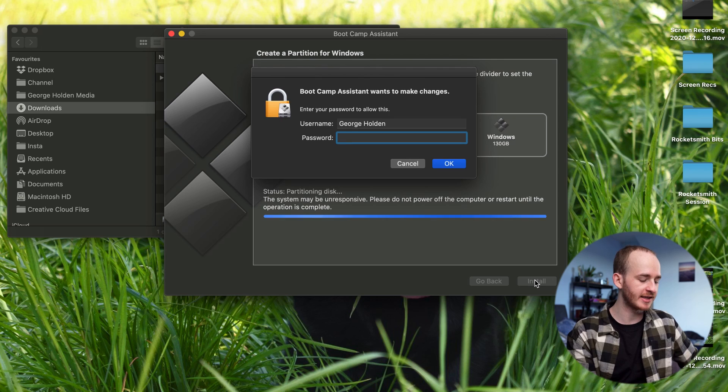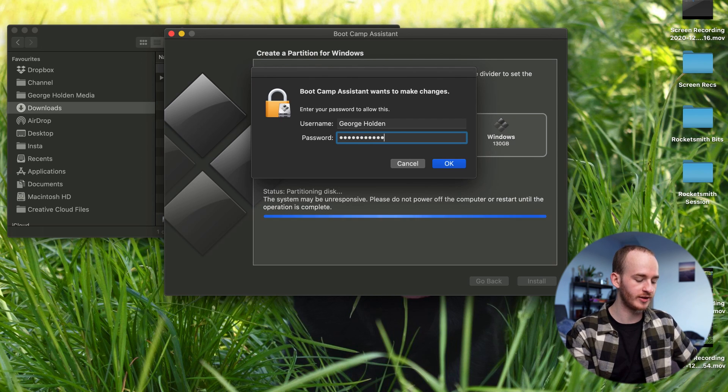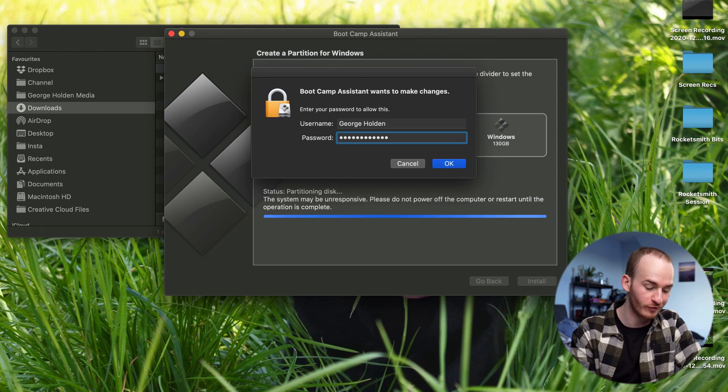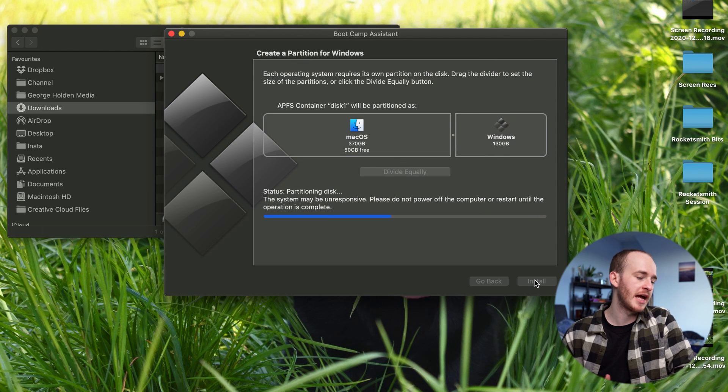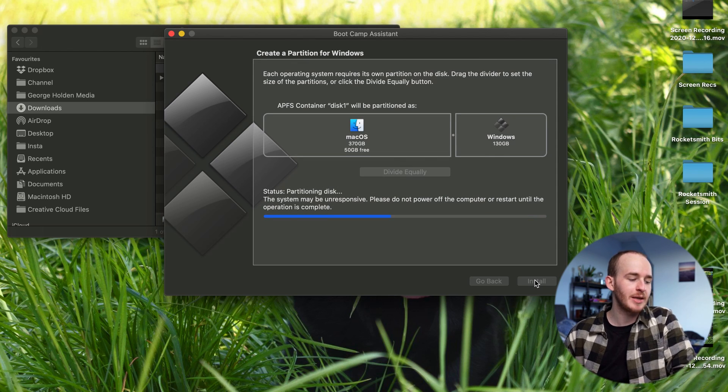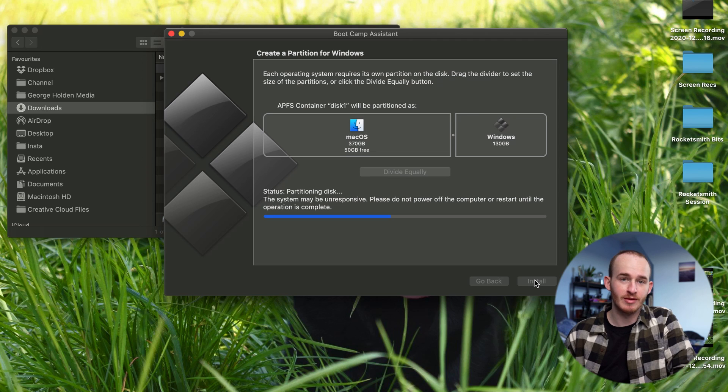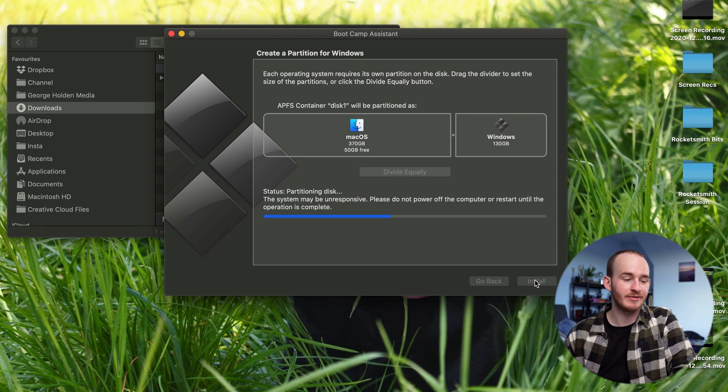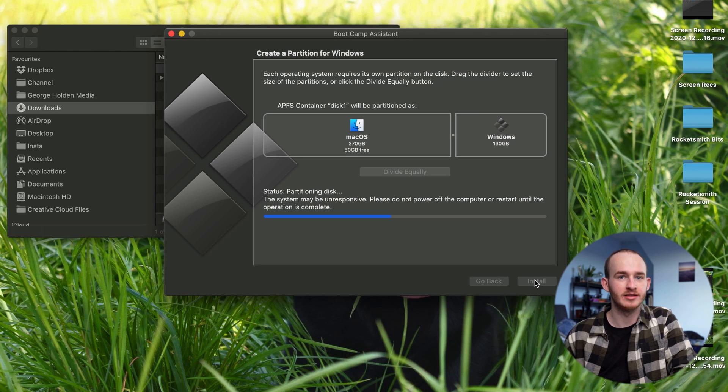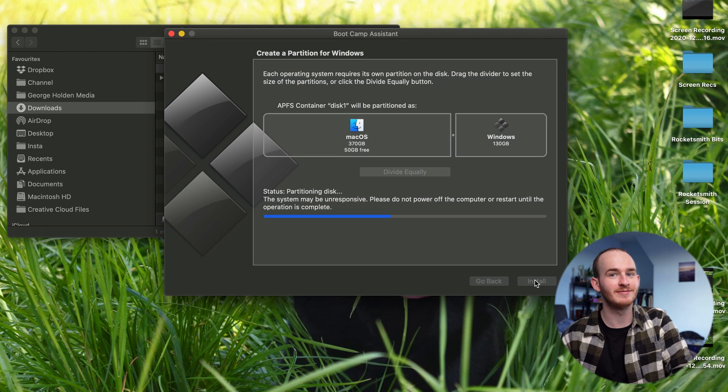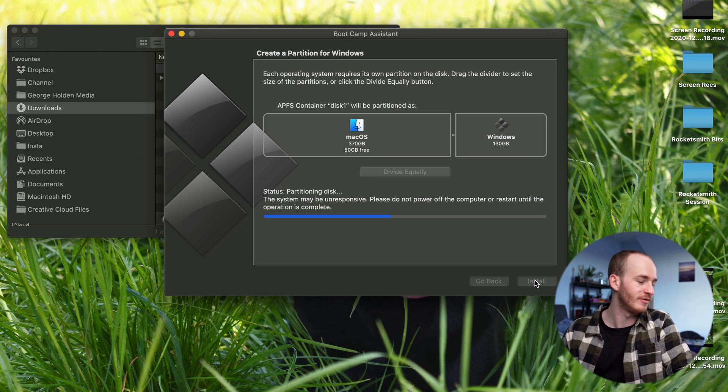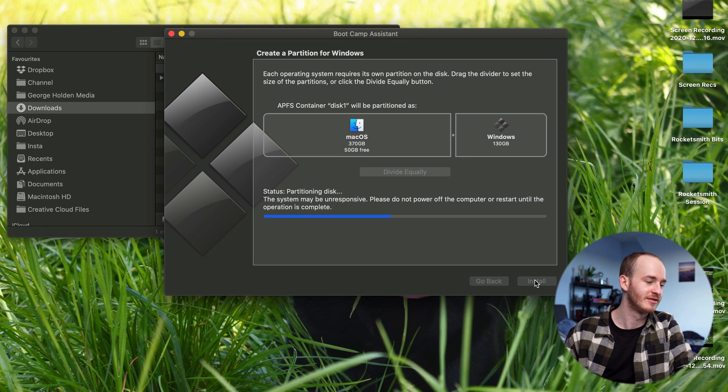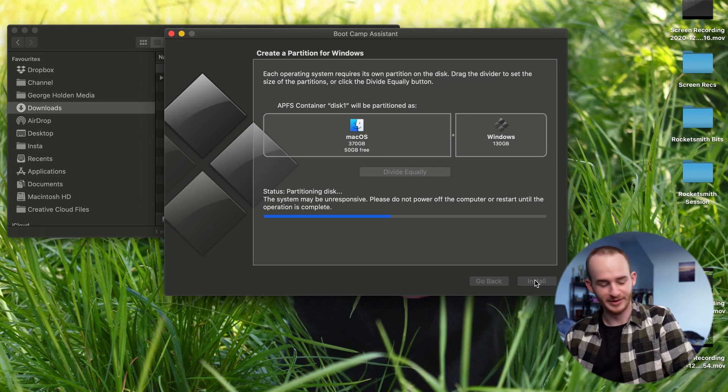Now it's asking for our admin password, so pop that in or get the person who is the admin to come pop it in for you. At the bottom we then have a little notice saying Partitioning disk, the system may be unresponsive, please do not power off the computer or restart until the operation is complete. That is important to remember. Sometimes it can be a bit flashy and it might look like it's about to die, but don't worry, hold on tight, it'll be done. It is getting dark here now. I'm going to have to transition into dark room mode somehow mid shoot. It's been tricky.